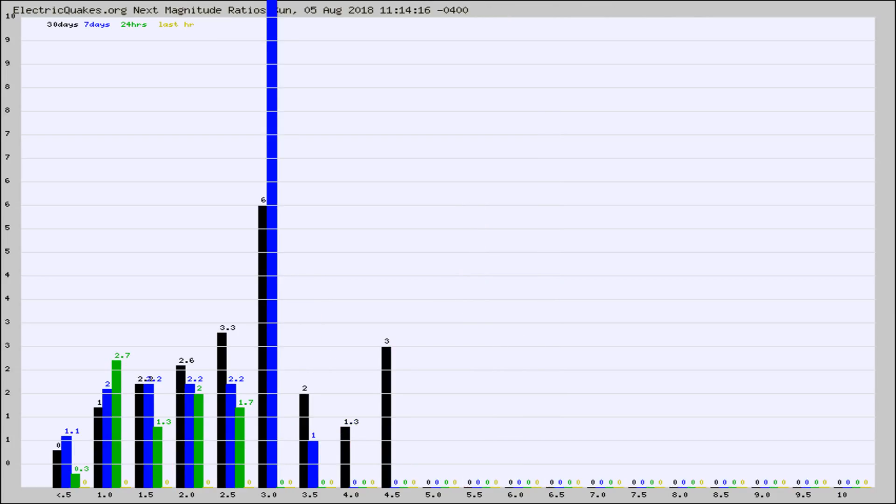And now you're seeing the same thing for just the subset area in California. Again, the black column is 30 days, blue is 7, green is 24 hours, and gold is in the last hour.